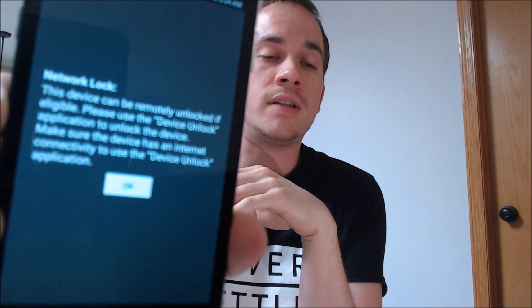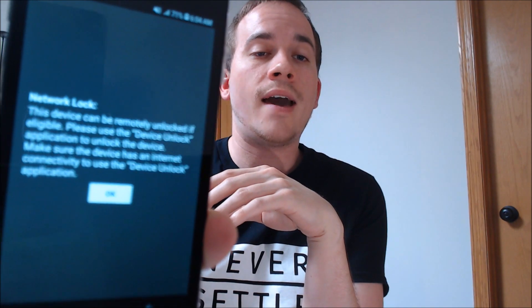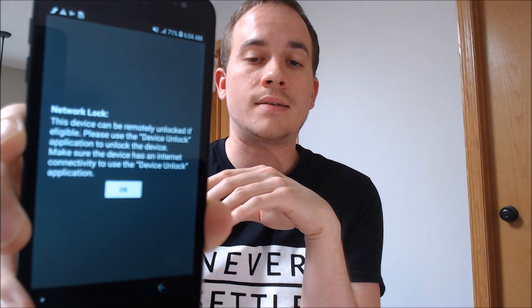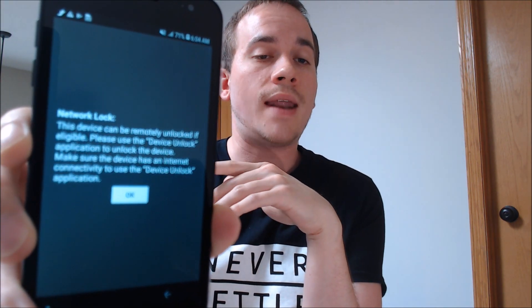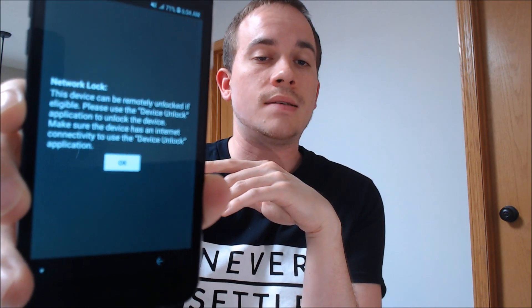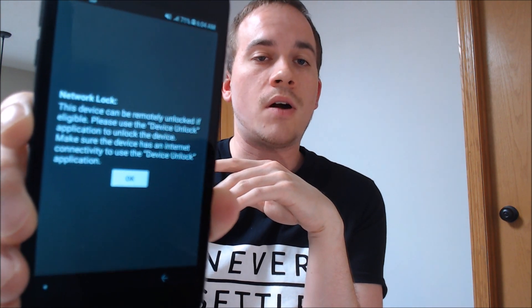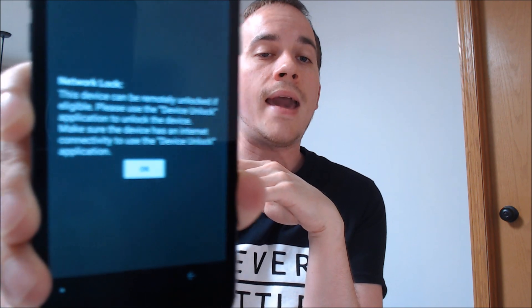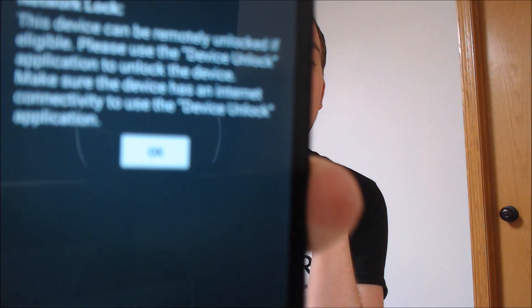One of the services that our customers most frequently ask us to perform is the SIM unlocking of a device in order to be used on a different carrier other than the one that it originally came with. Here with us today we have a Galaxy J2 Core, originally from MetroPCS here in the US, and this is one that has not been SIM unlocked as we can see here. We have a non-Metro SIM card inserted and we're getting the message that says the device is network locked and it wants us to use the device unlock application that Metro preloads on the phone.